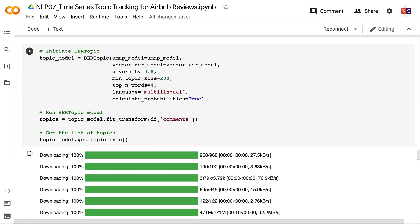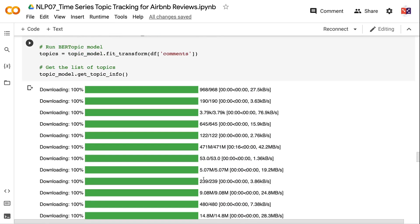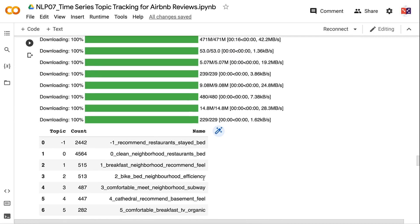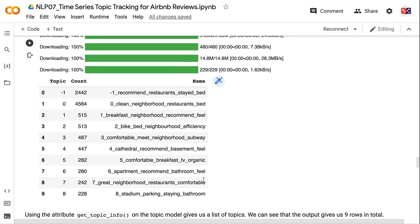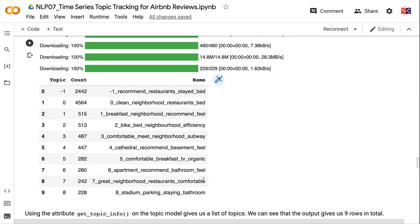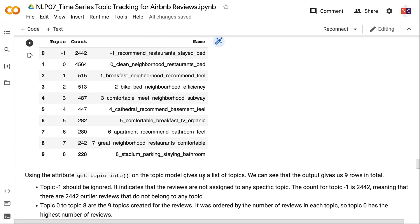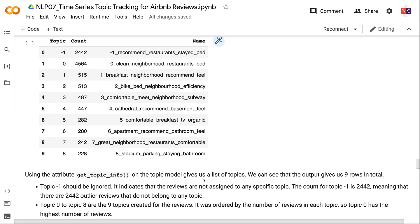Using the get_topic_info attribute on the topic model gives a list of topics. The output has 9 rows total. Topic -1 should be ignored — it indicates reviews not assigned to any specific topic, with a count of 2,442 outlier reviews. Topics 0 through 8 are the 9 topics created, ordered by number of reviews, so Topic 0 has the highest count.